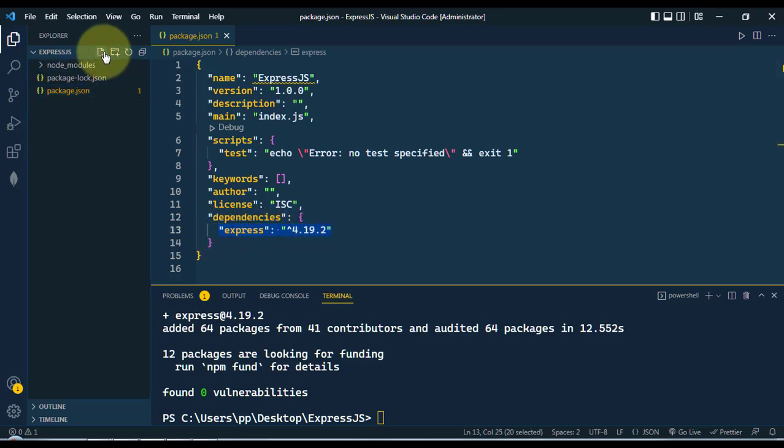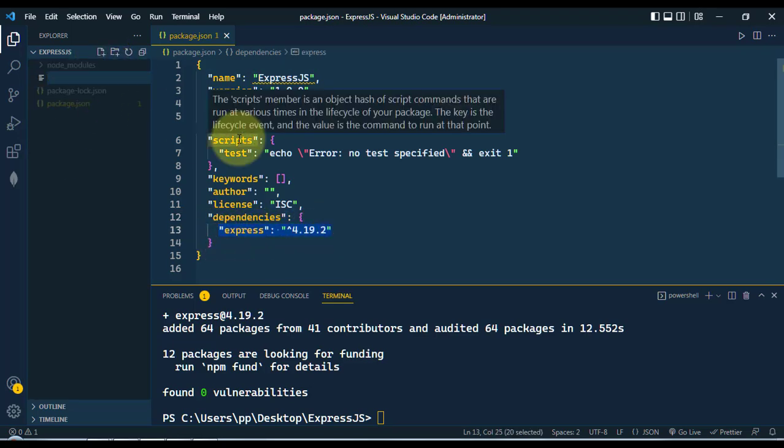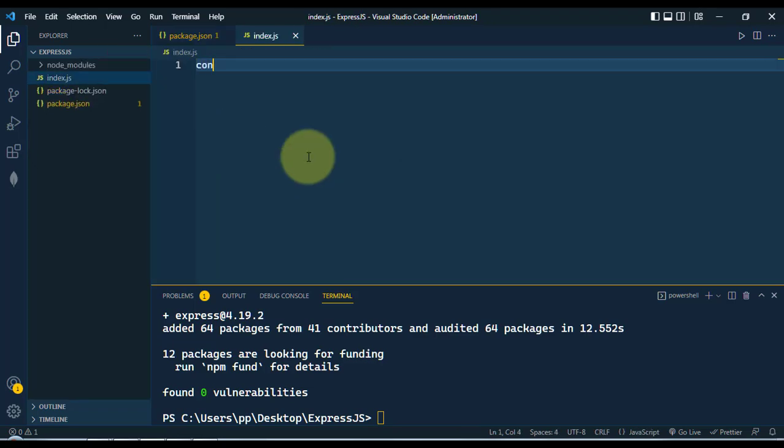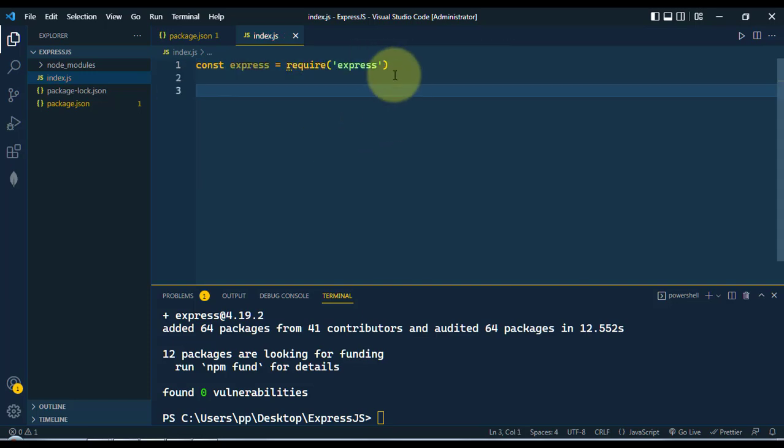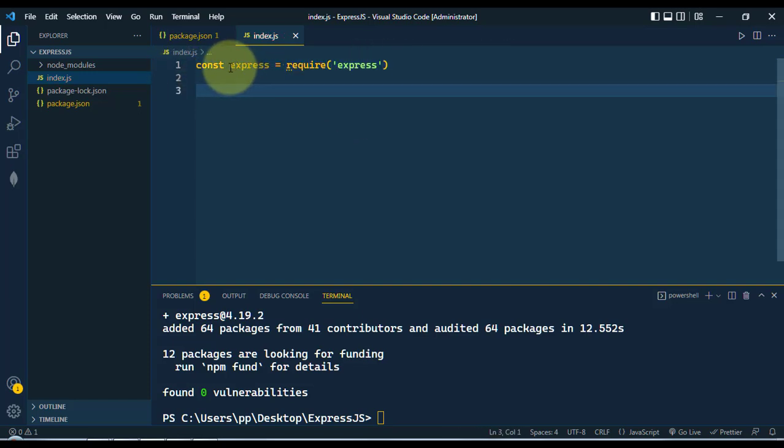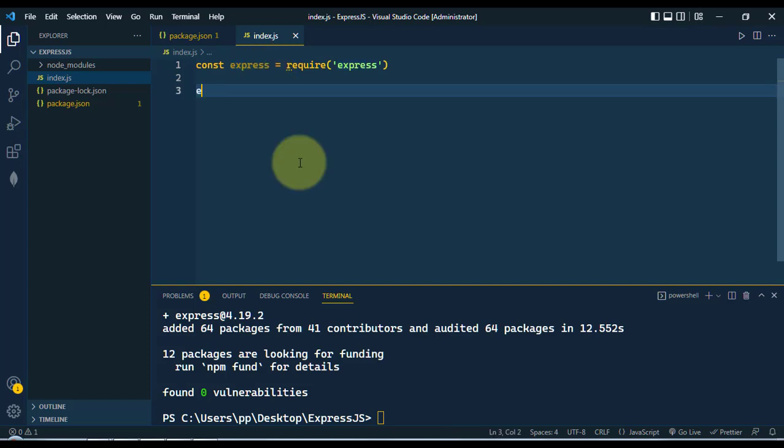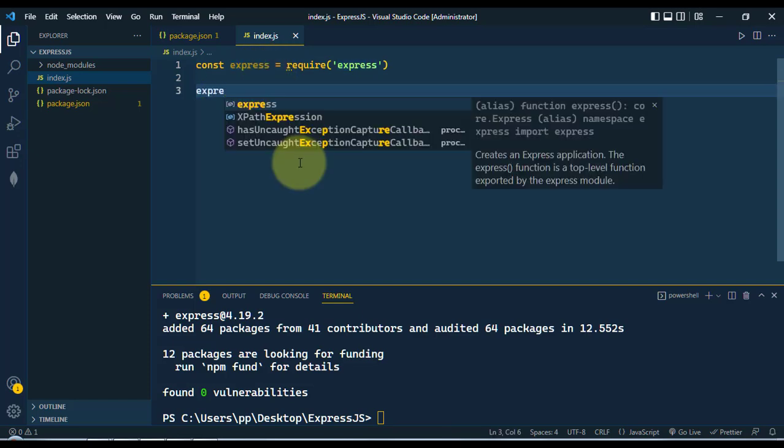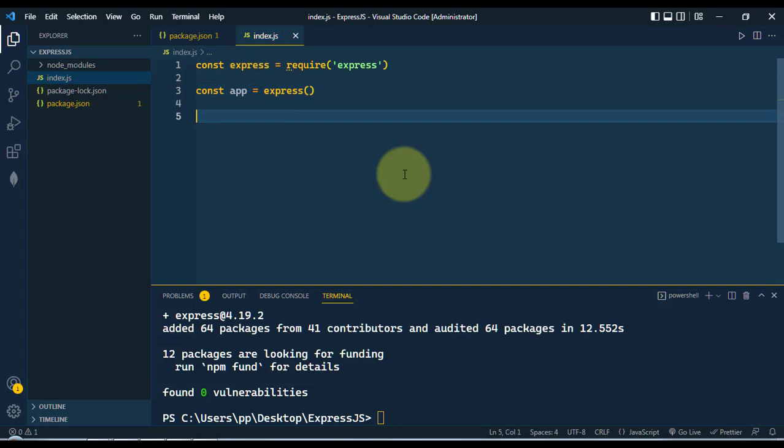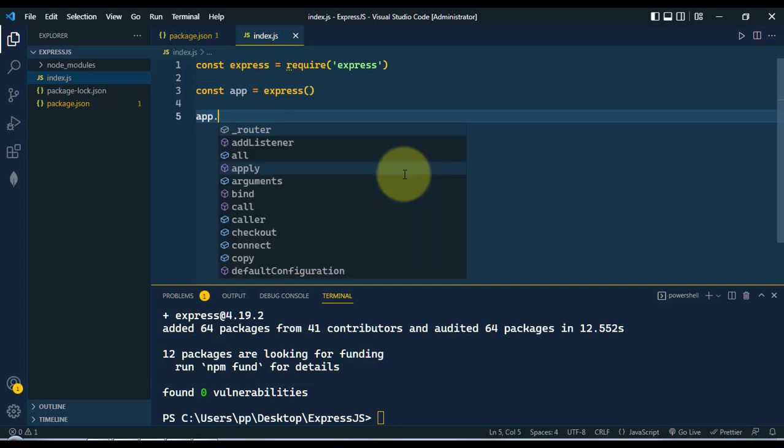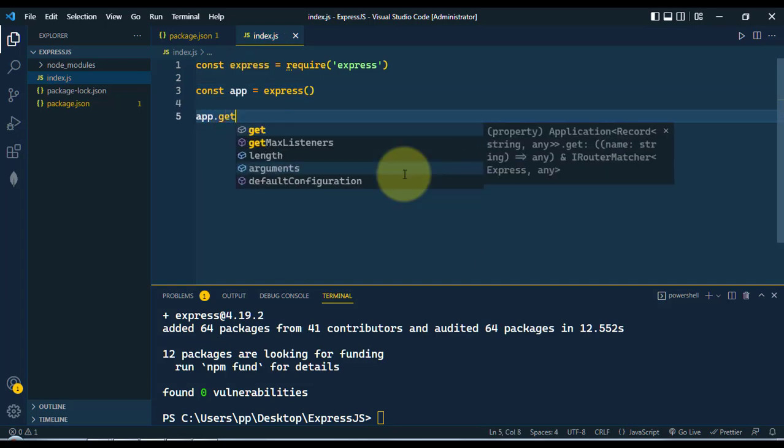Now we're going to create one file, index.js. First, we're going to import Express by writing require('express'). This will return the top-level function. Now we have to call that function and this will return the application.